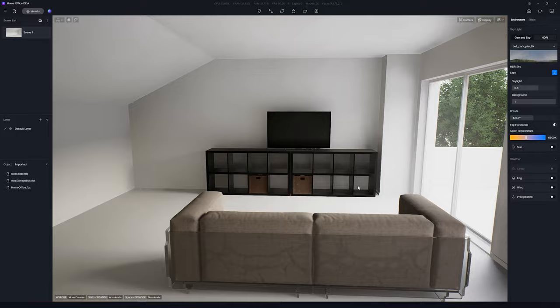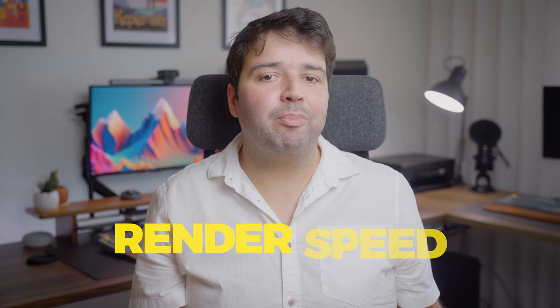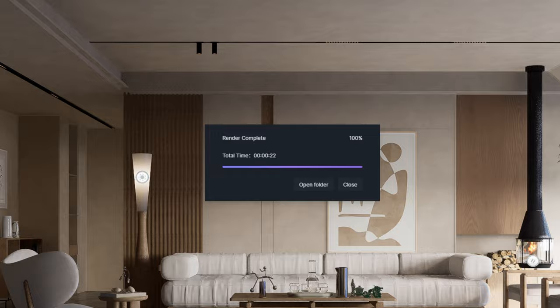Then I bring the model into my real-time render, which is D5 Render. And what's cool about D5? Well, what you see while tweaking is pretty much what you get in the final shot. And talk about speed. Check this out. A crisp 4K image rendered in just about 30 seconds. This means I can render multiple images super quickly, giving us a full view of the space without any long waits.